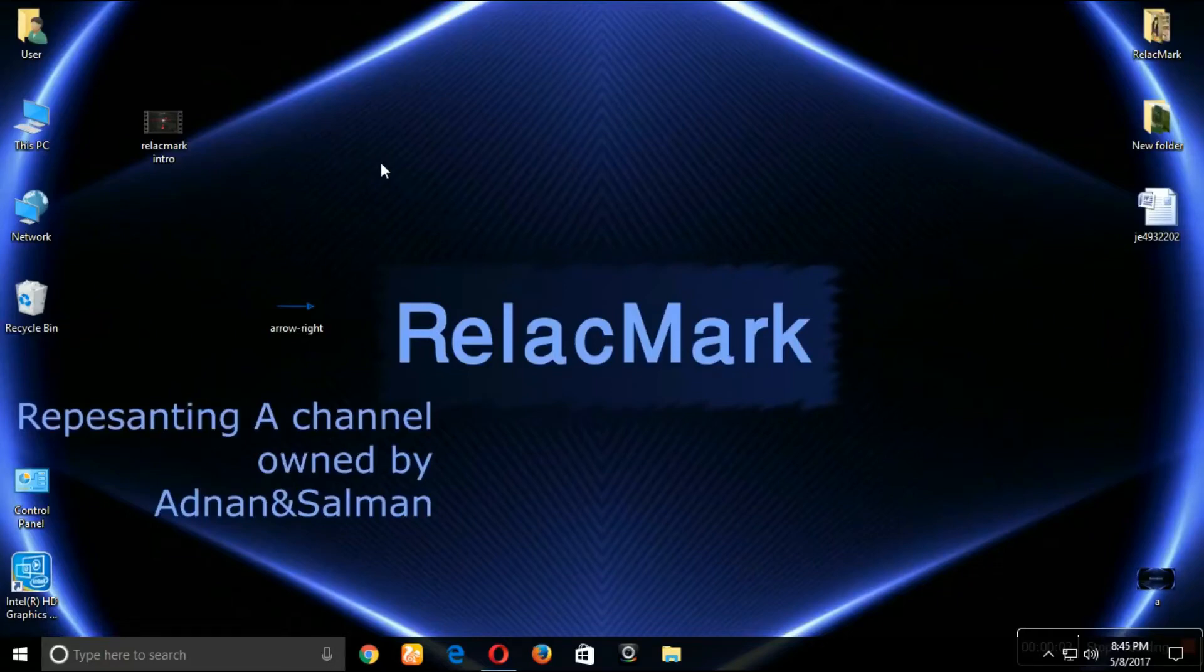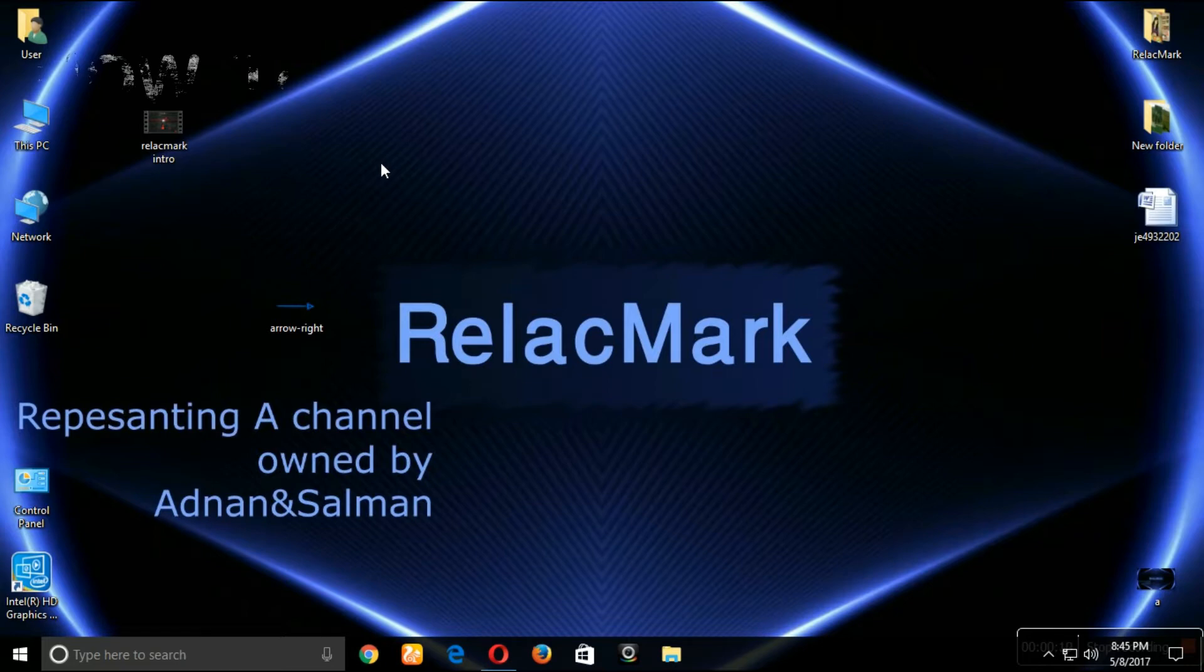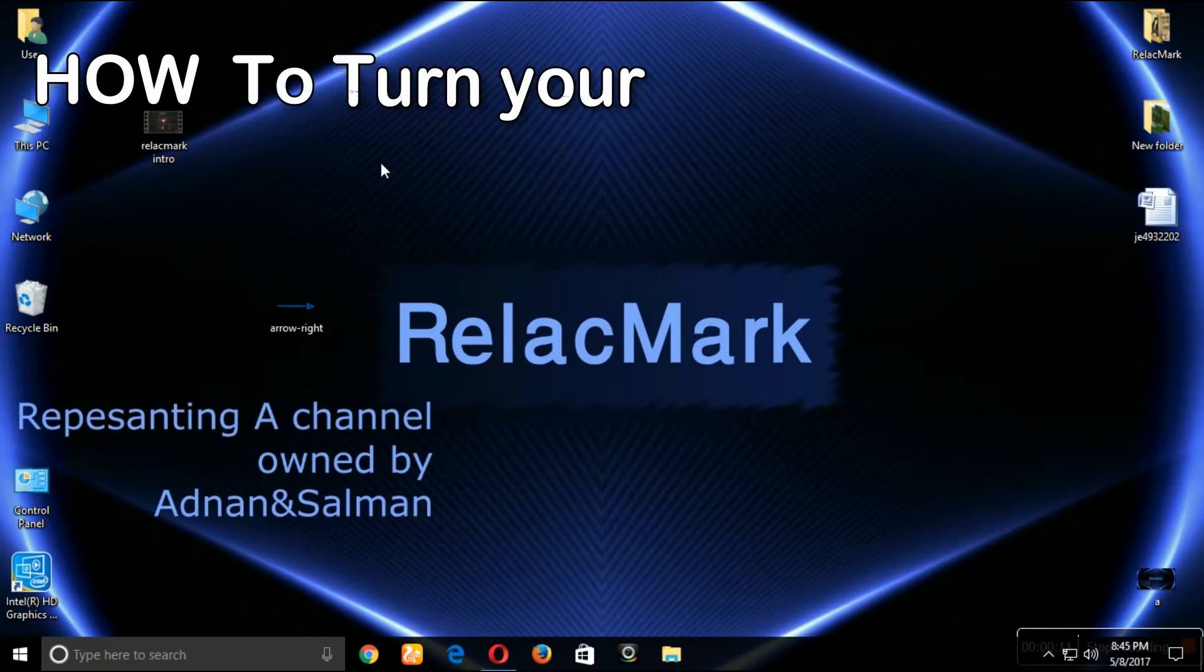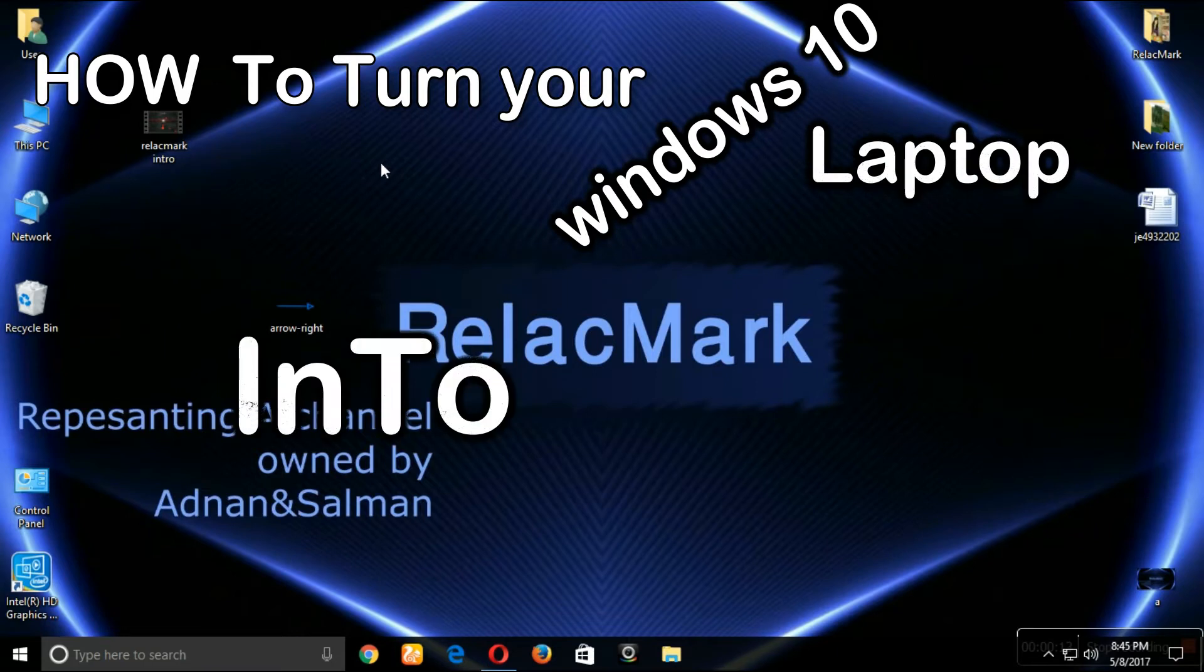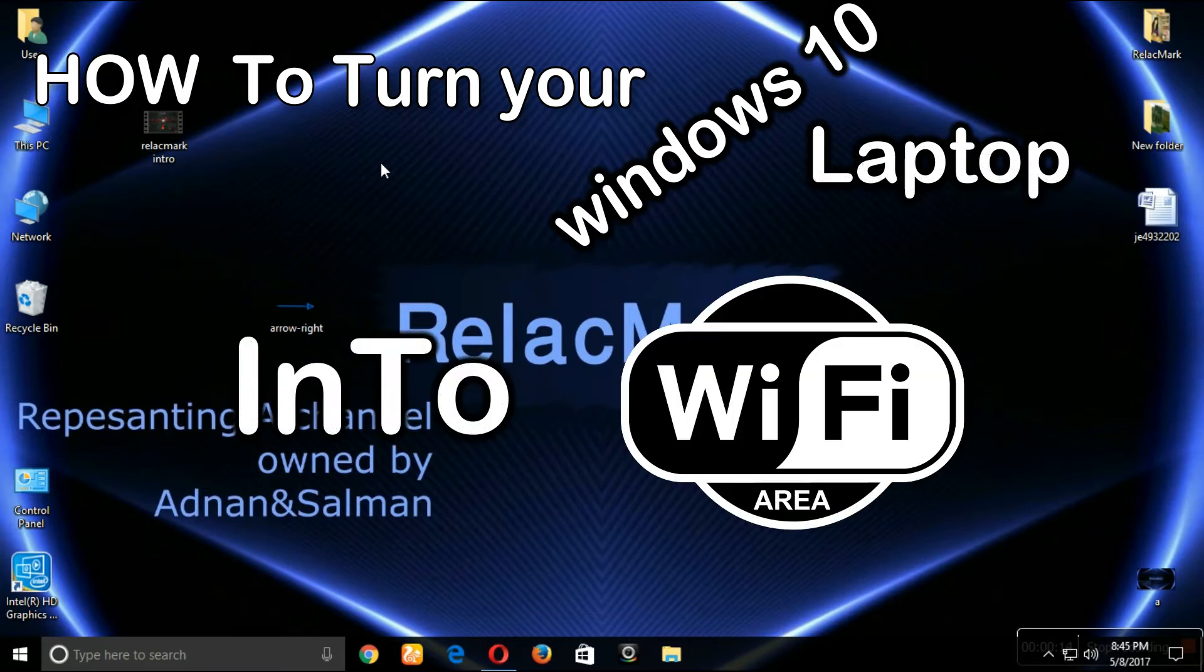Hello guys, how are you? Hope you're all good. Now let's get into the video. In this video I'm going to show you how to turn your Windows 10 laptop into Wi-Fi.